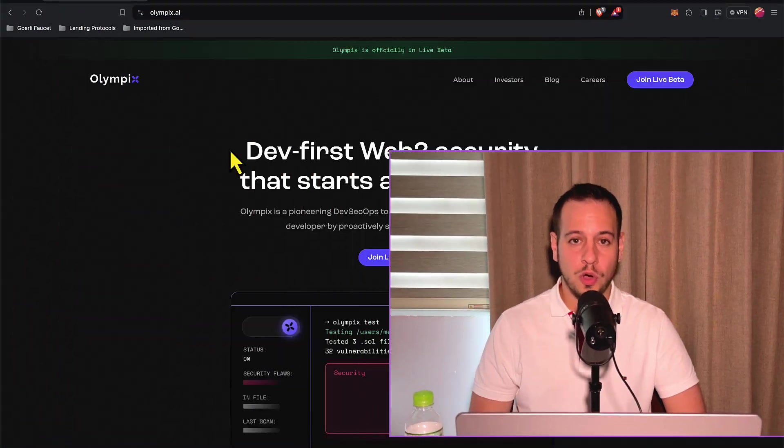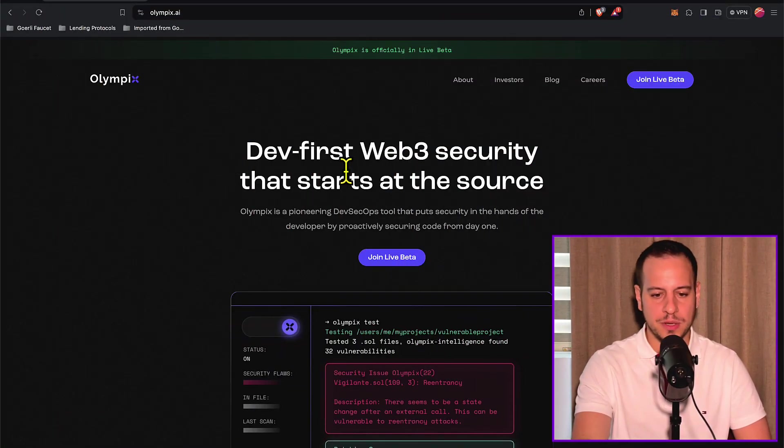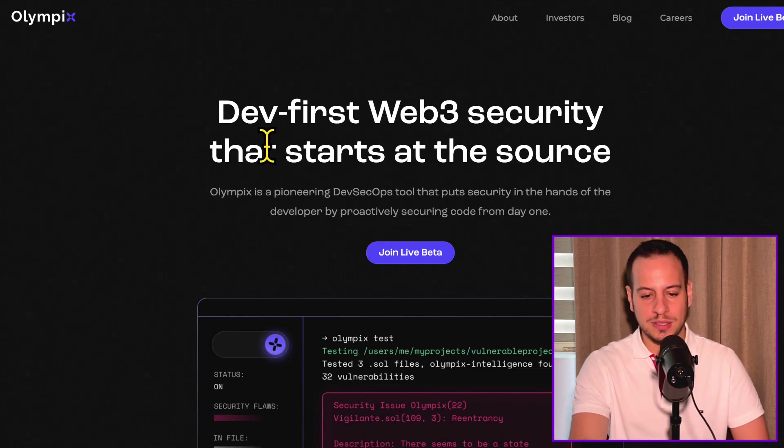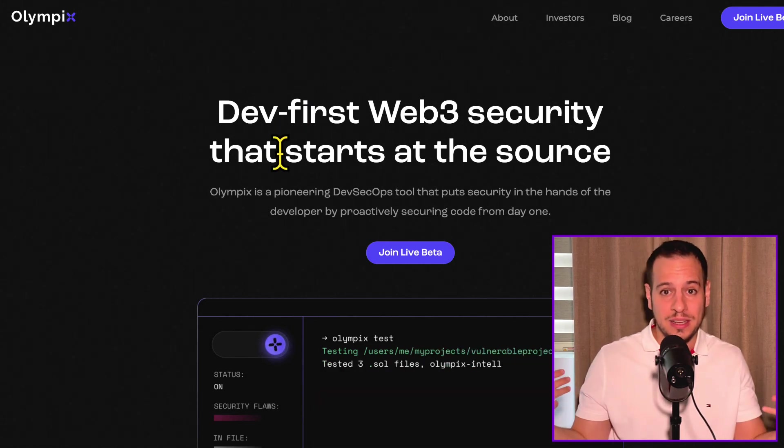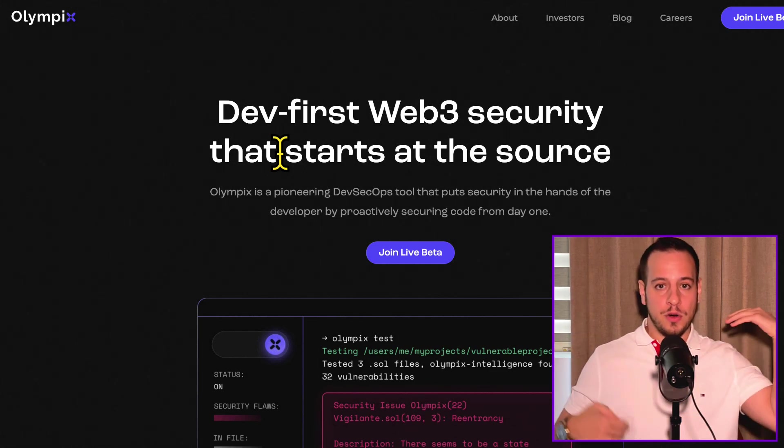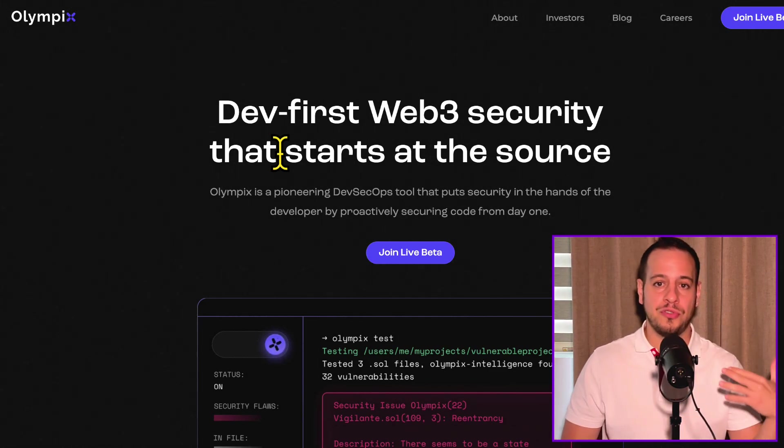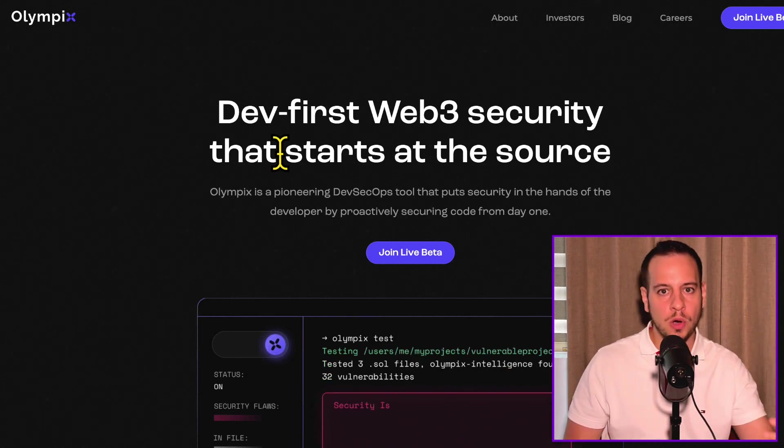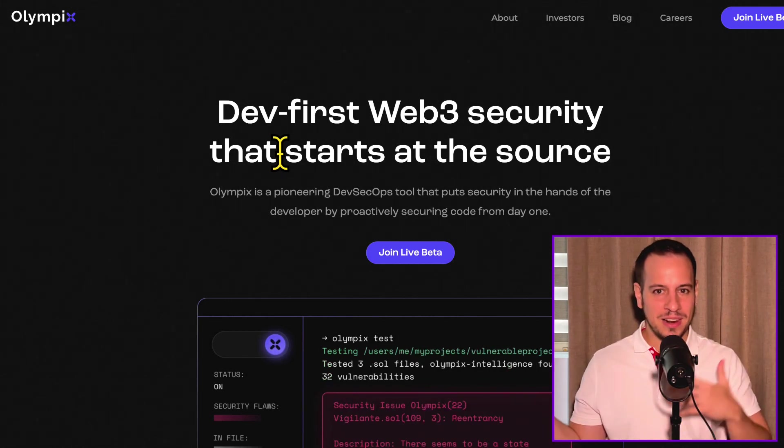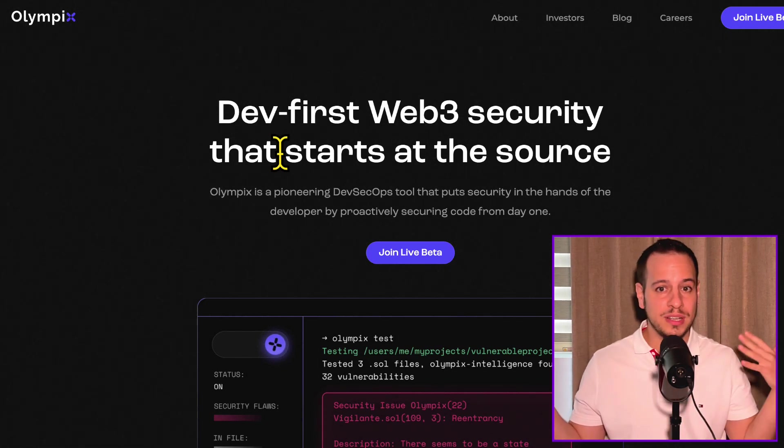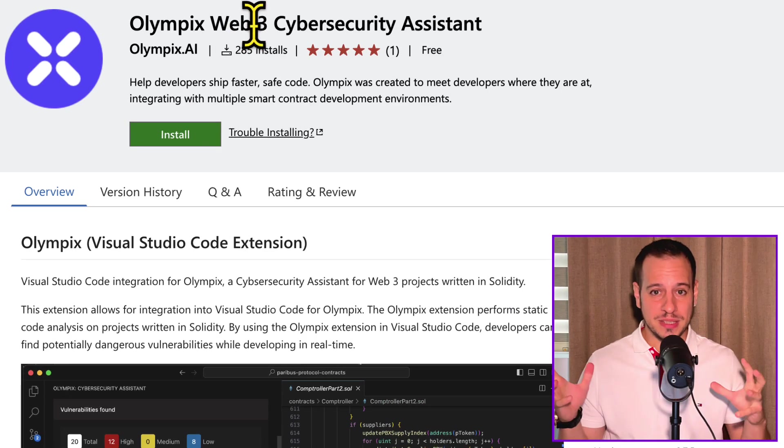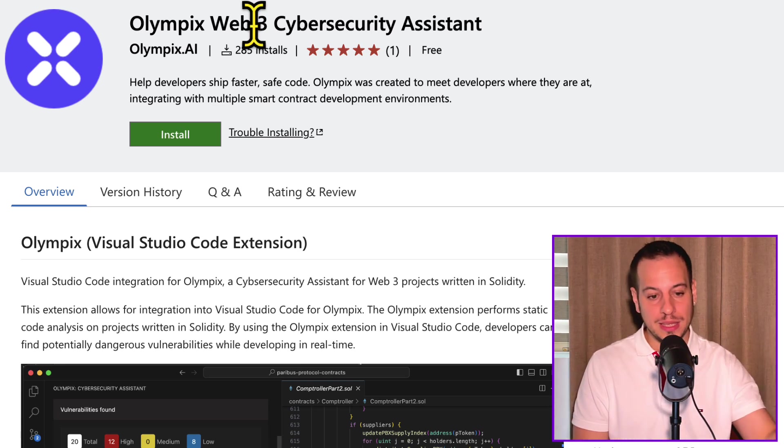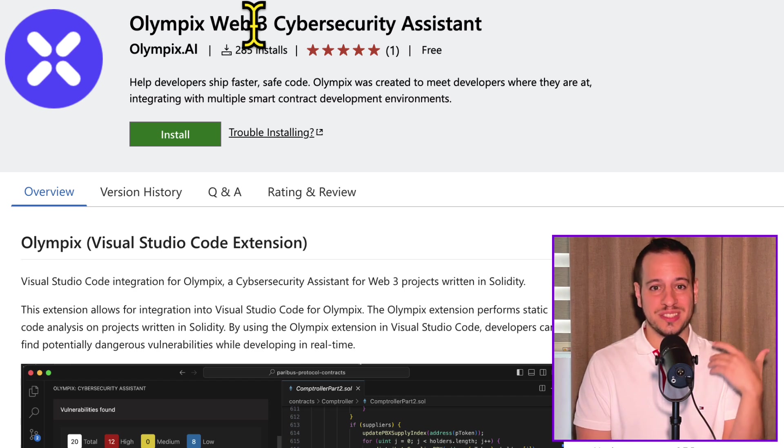This revolutionary tool that I'm talking about is called Olympix.ai. This is the website DevFirstWebTree security that starts at the source. The idea here is that you fix the vulnerabilities, you find them meanwhile writing the source code, implementing the smart contract and the protocol, and you fix the vulnerabilities as you go. So you can prepare better to the final exam, to the smart contract audit, to the audit contest, whatever it might be.